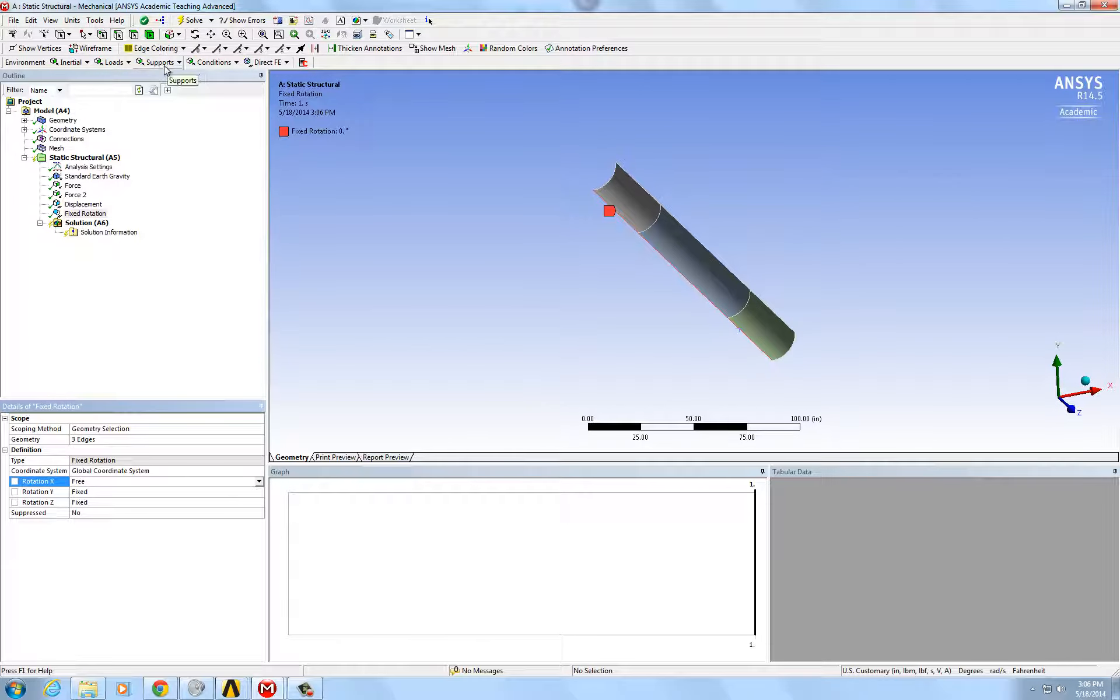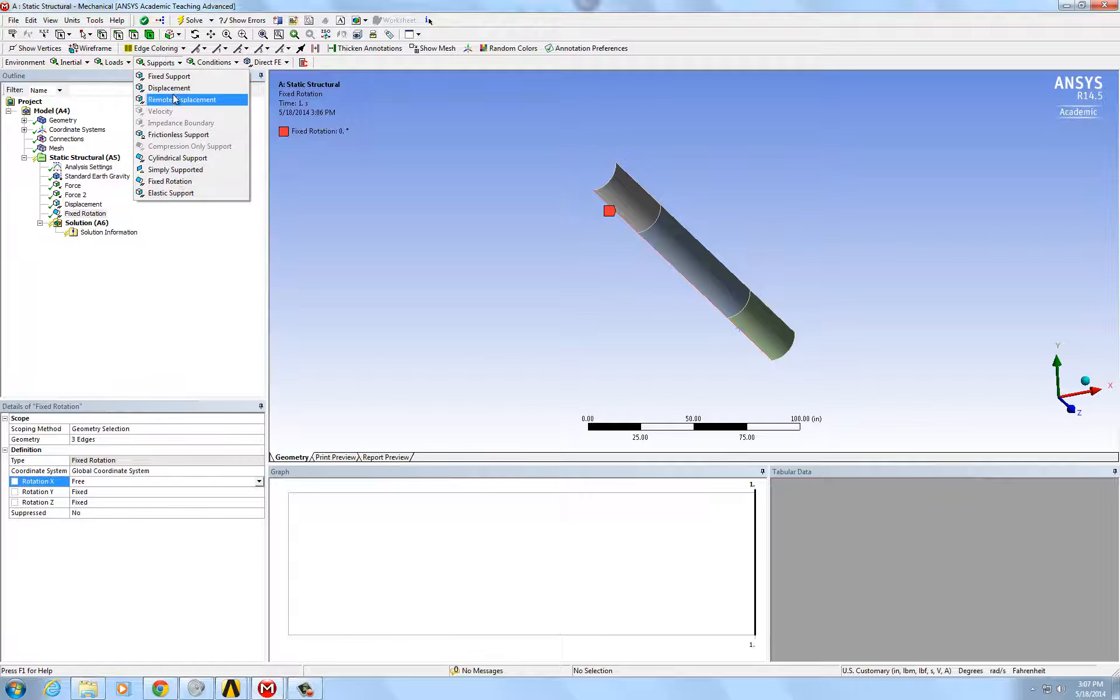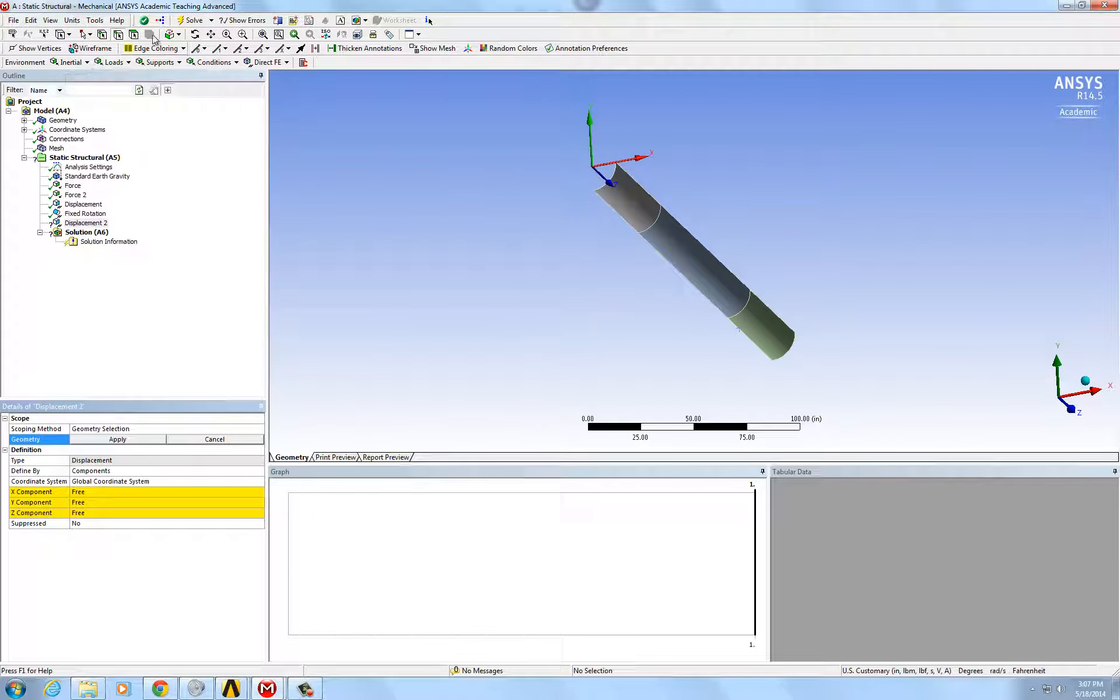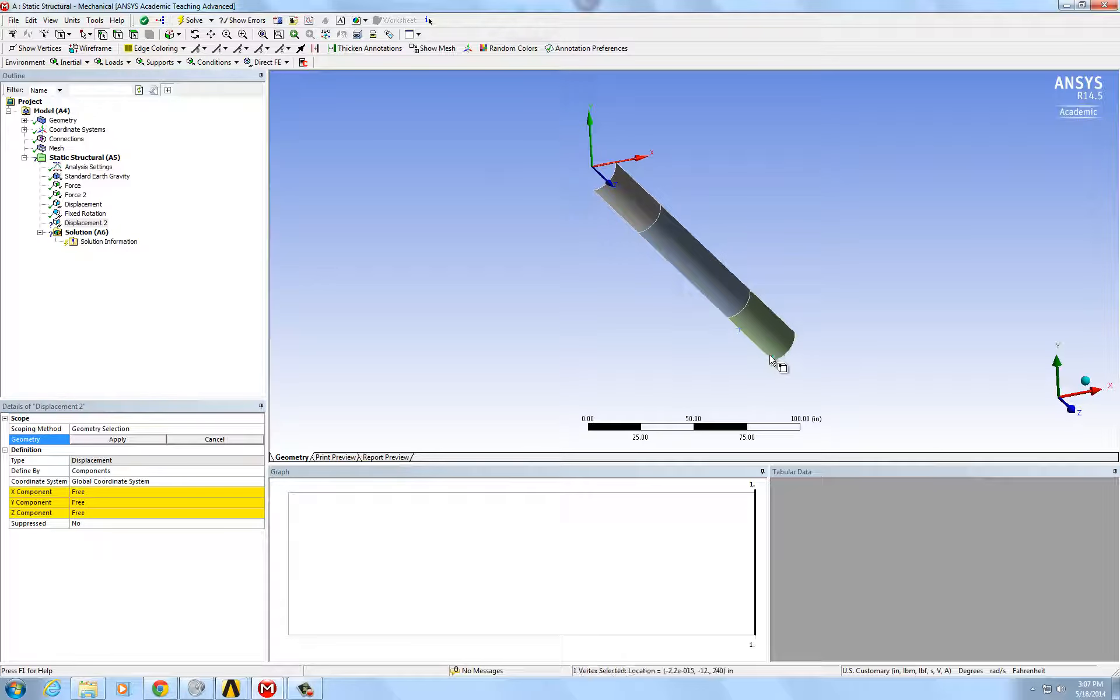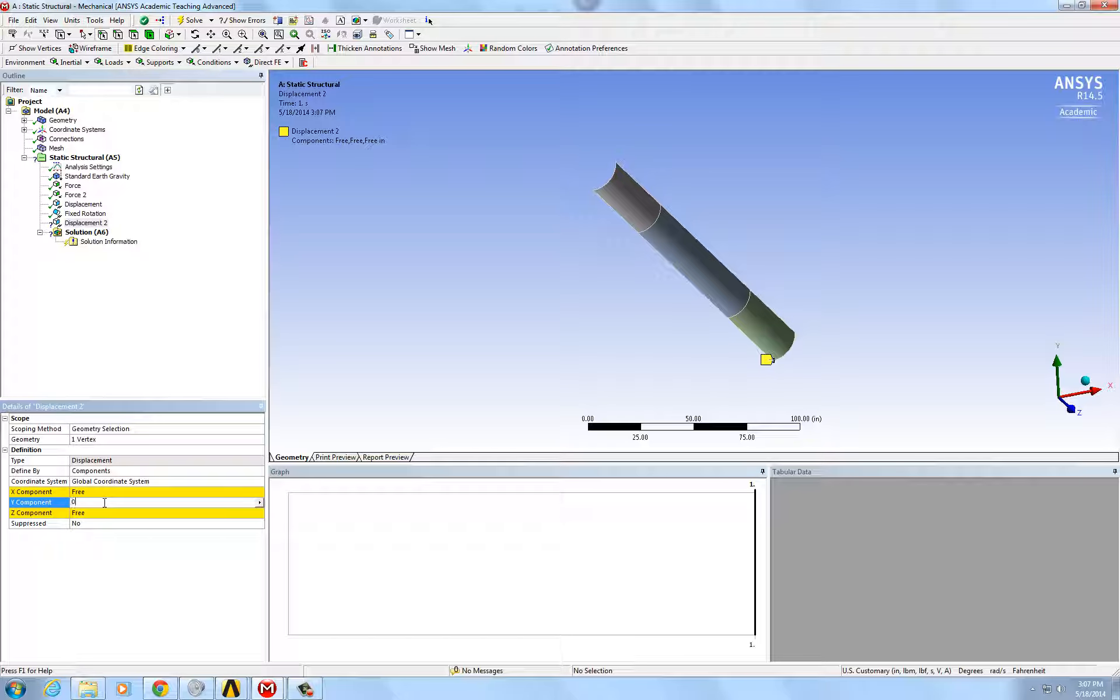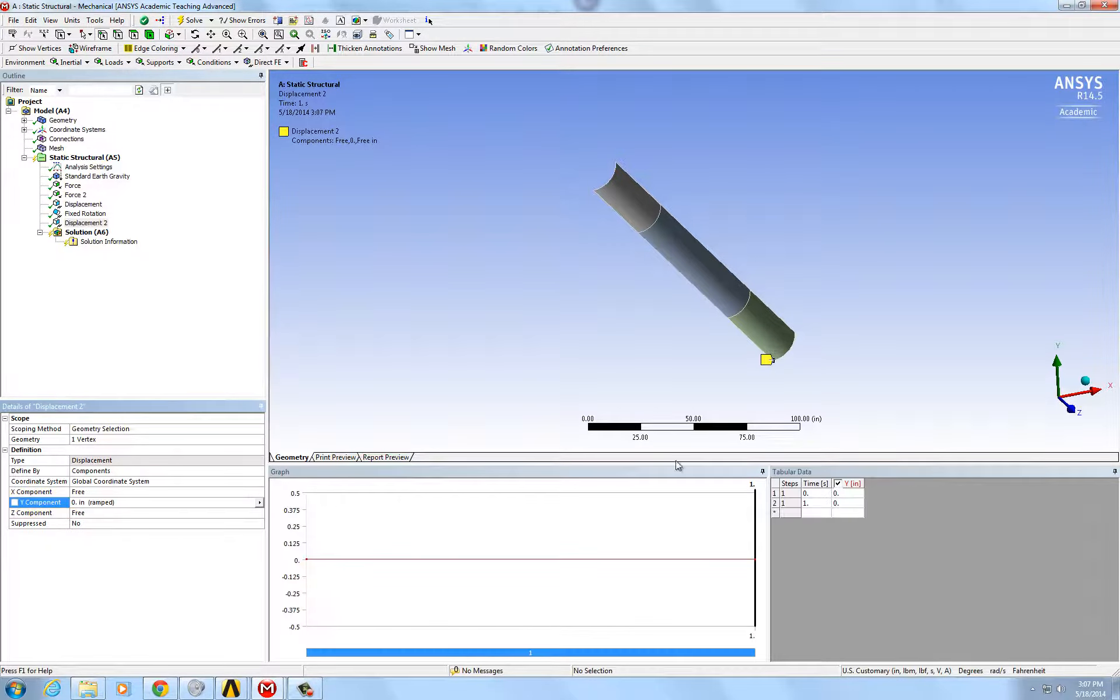Then, we're going to fix the rotation. One end, we're going to treat as a roller, modeling this as a sort of a simply supported beam so that this cannot move up and down.